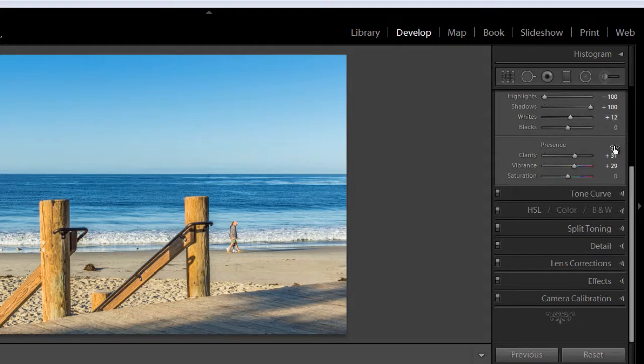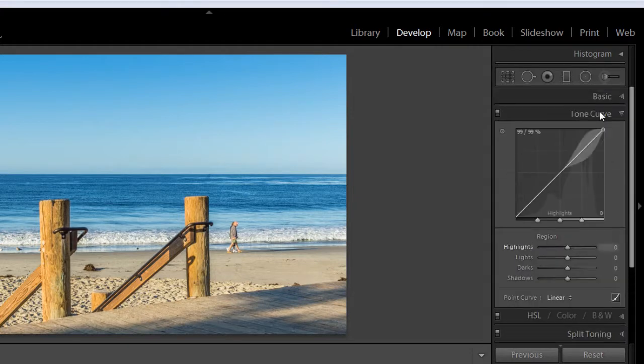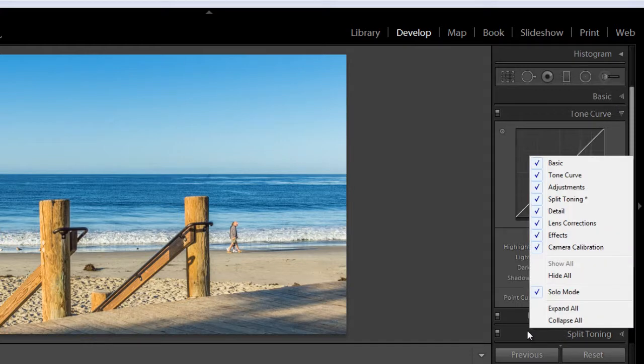And so that auto collapses any panel that you have open as soon as you begin to interact with another panel. So you can see I have the basics open. And when I open tone curve, that closes the basics panel. So to do that, just right click in any area over on the right and check this mark here for solo mode.